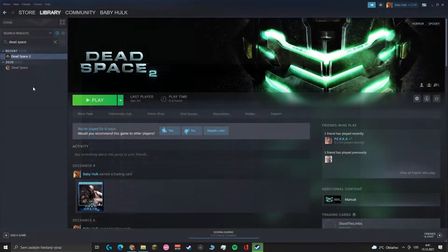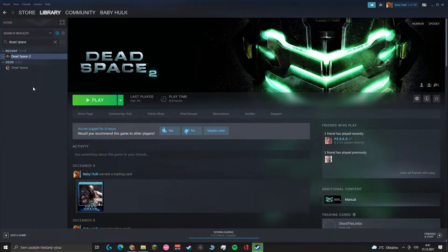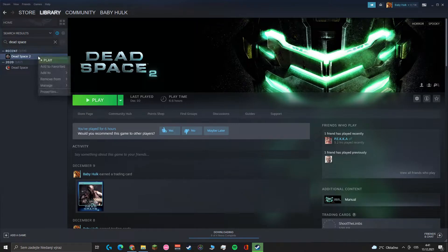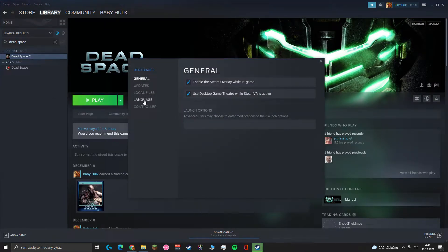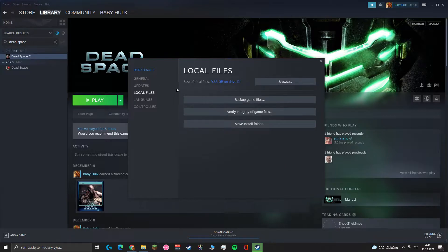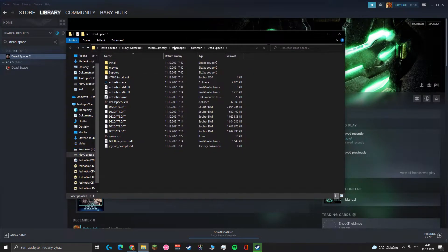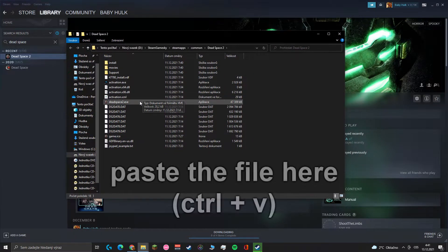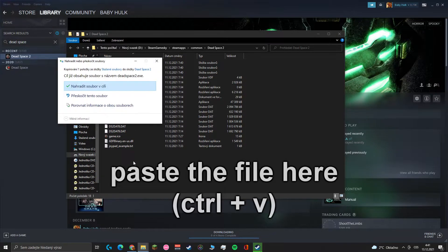Next we will go on Steam and search for Dead Space 2. Right click on it and go into properties. Click local files and browse. Now just paste the .exe file here and close the folder.